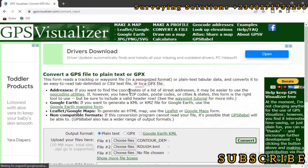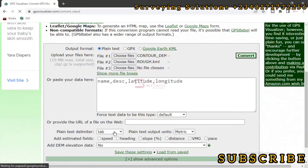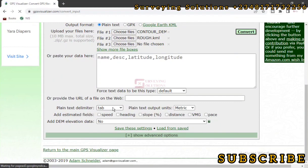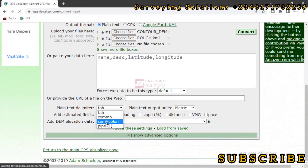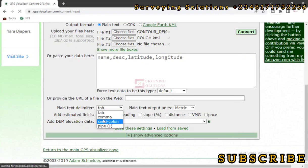We still need to add the elevation data to it. But before we move on, let's come to this Plain Text Delimiter. Now remember that we selected that the output is supposed to be a plain text. Now the delimiter is the separator, how do we want it?